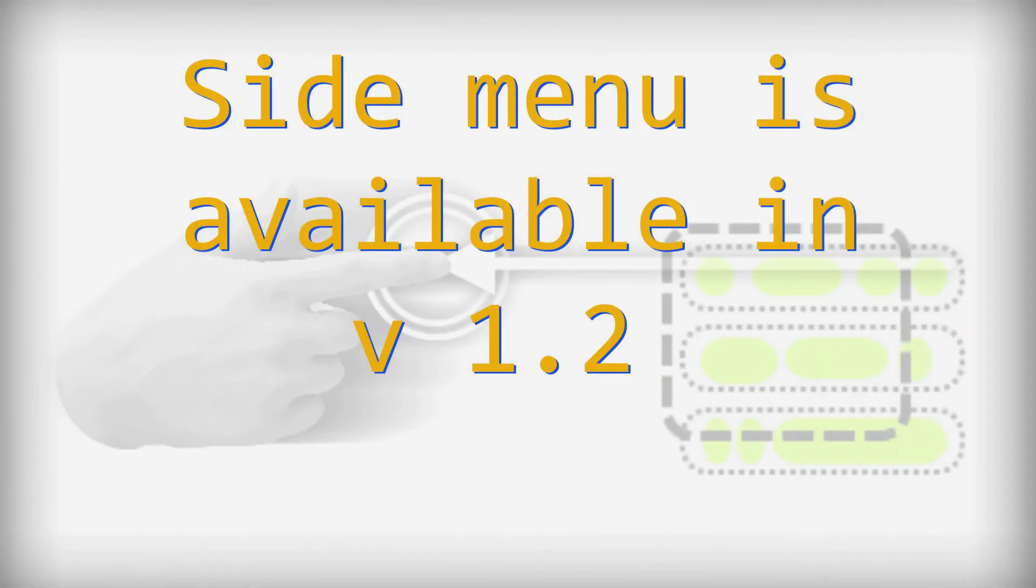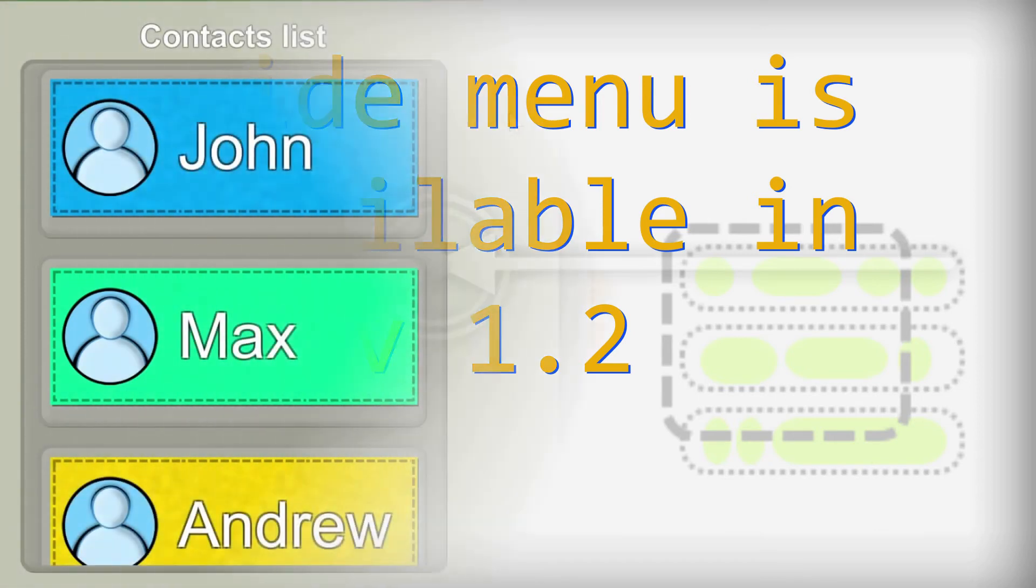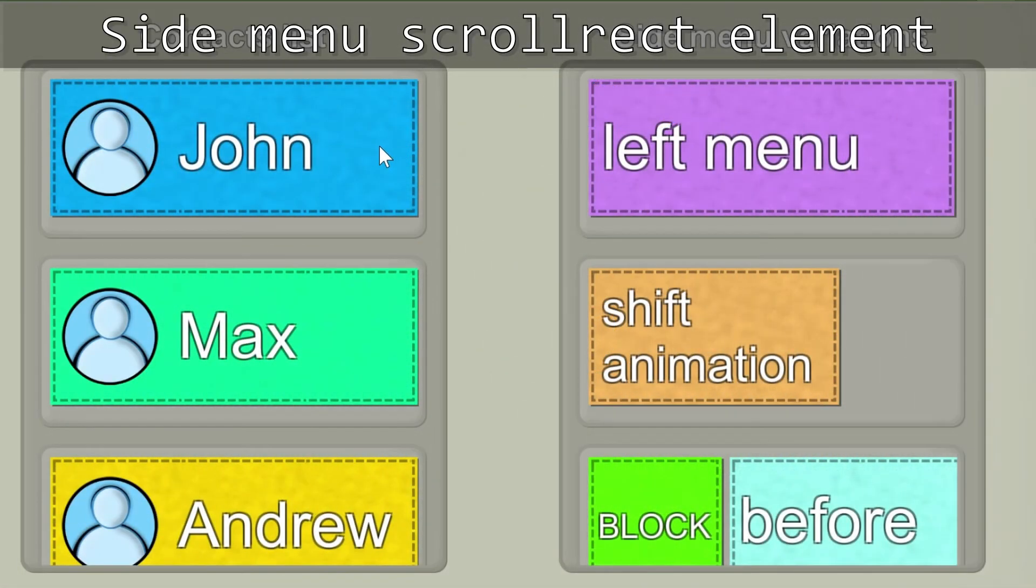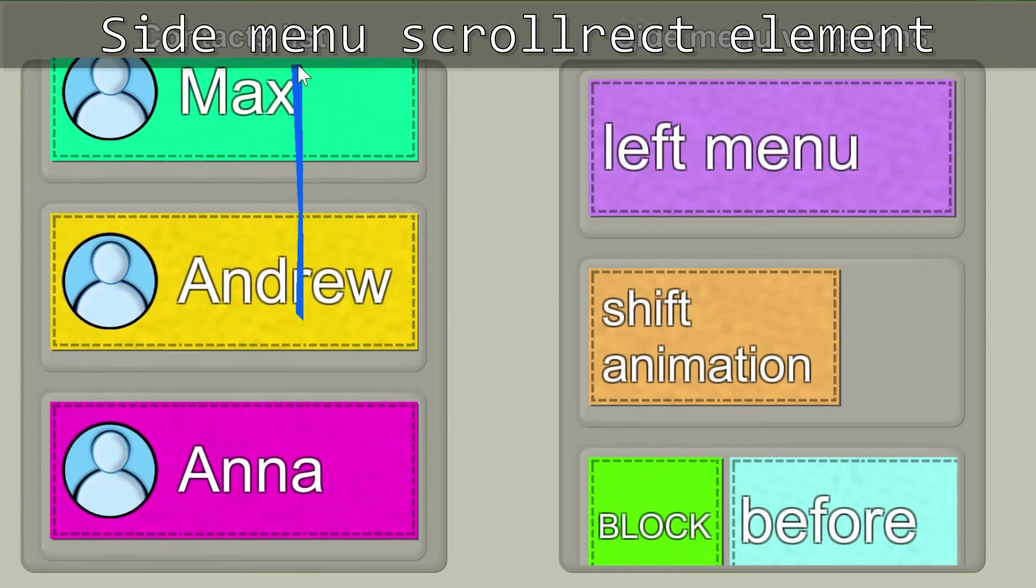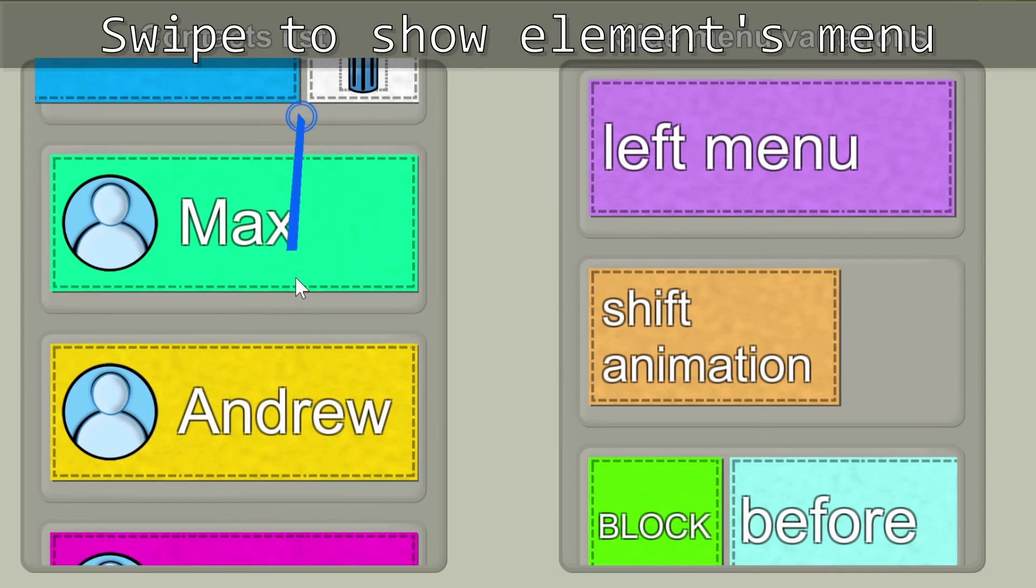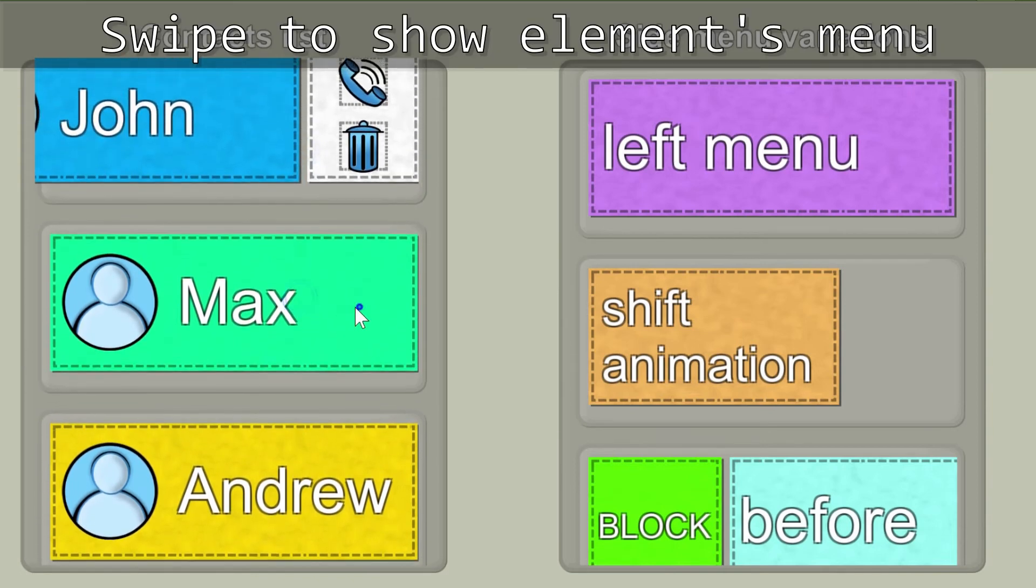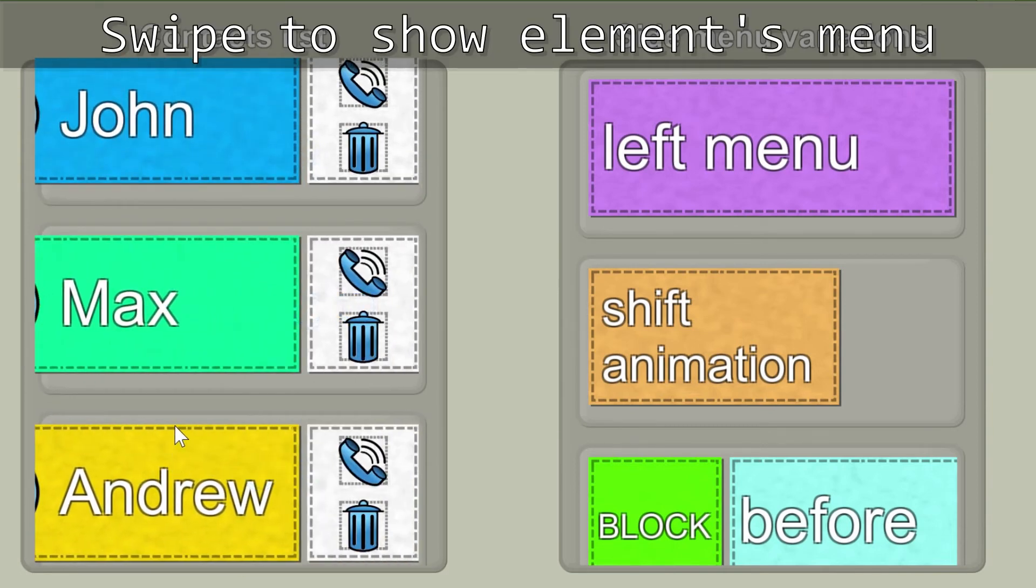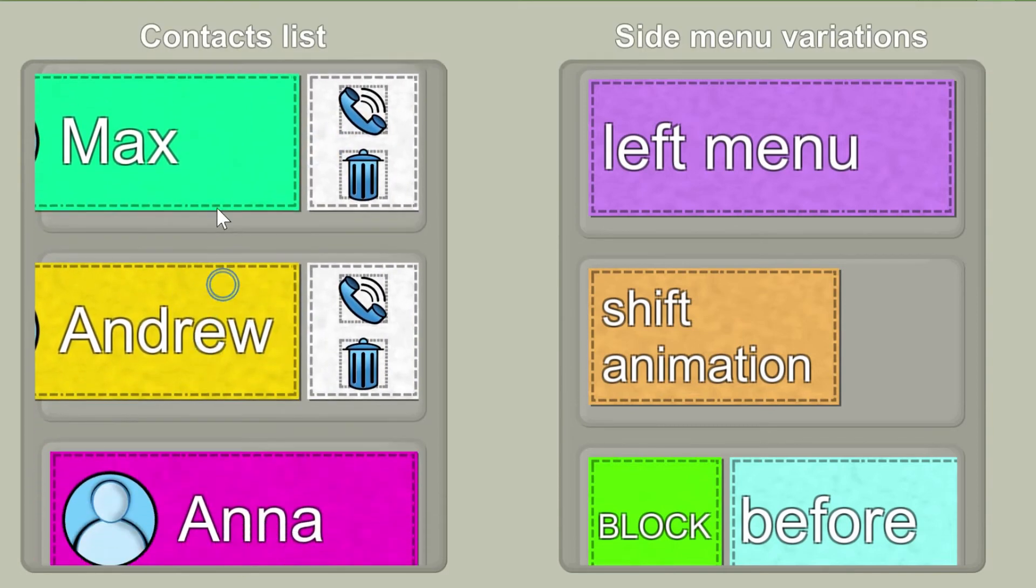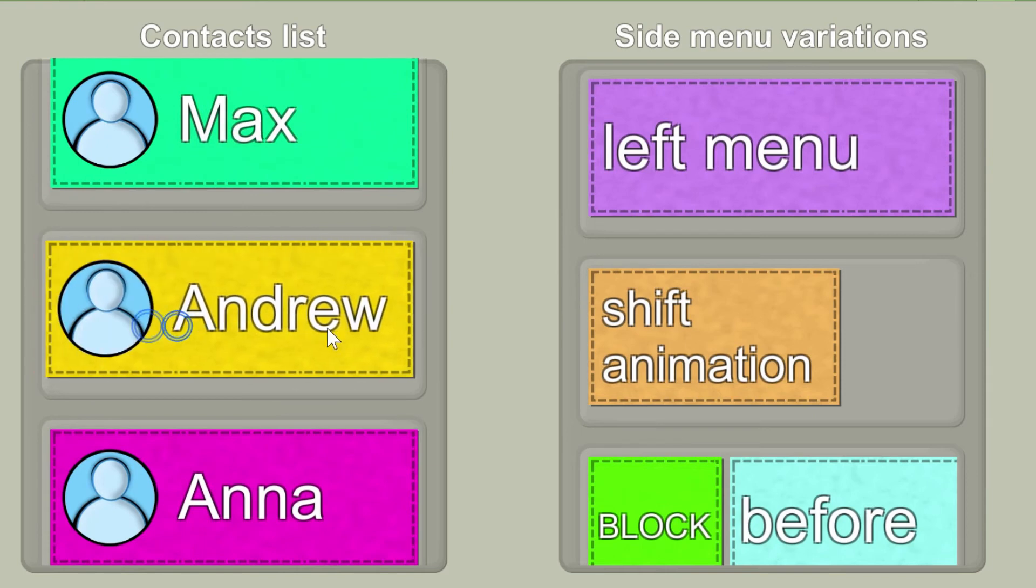In this update was added a new element for nested scroll view. It is a side menu element. Swipe horizontally on an element to show a side menu with your content.